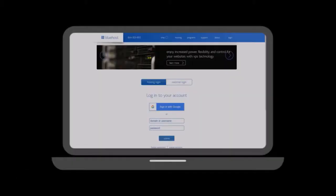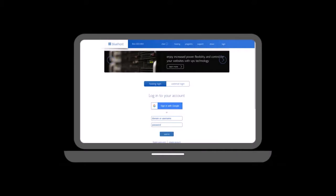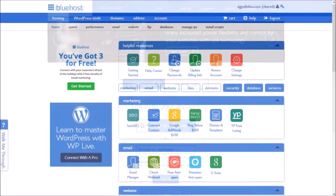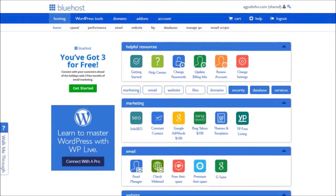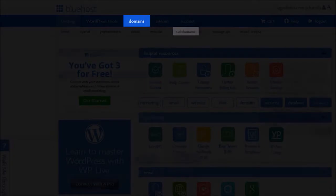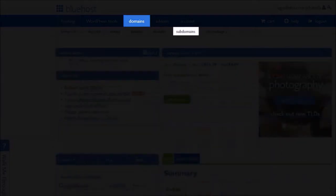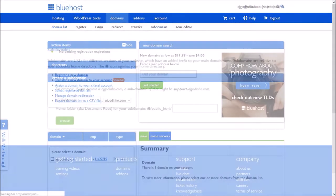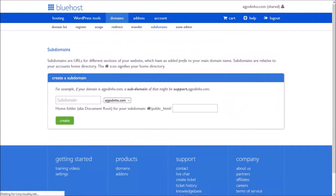Once you're logged into your Bluehost account, go to the domain section and then go to the subdomain section. In this section is where you can create your subdomain.